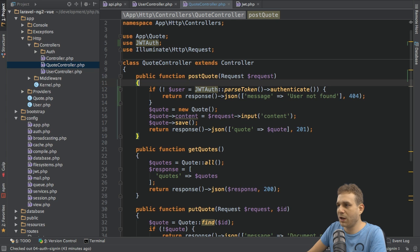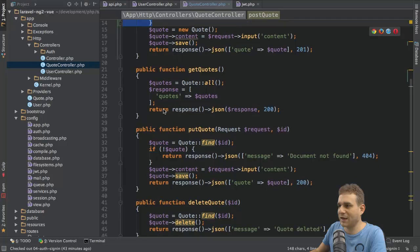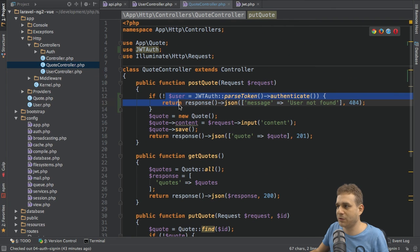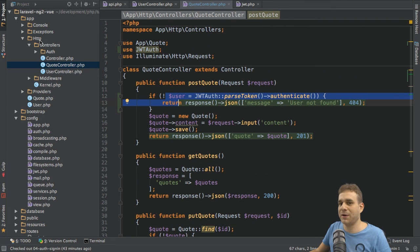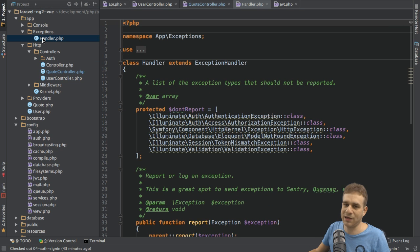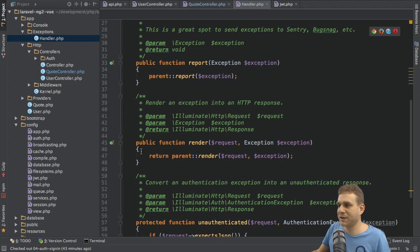Or if you don't want to use the try-catch block here, and then again here, or wherever you try to parse the token, you can set up a generic error handler in the exceptions handler.php file. In there, we have this render method.